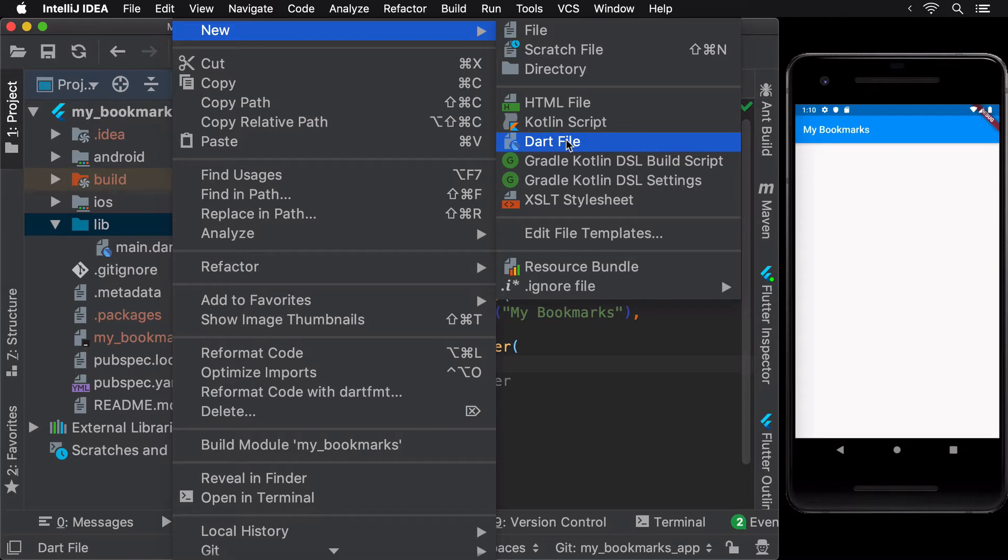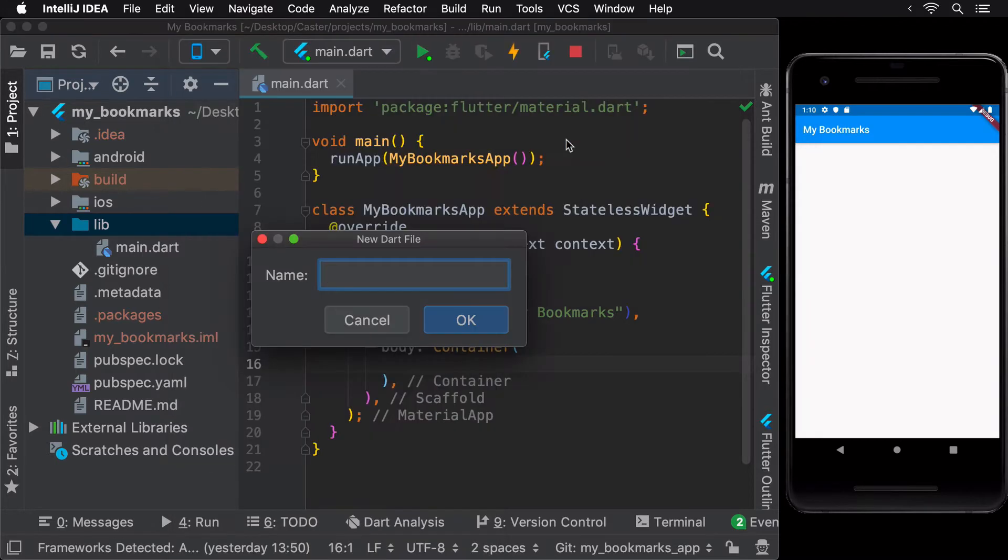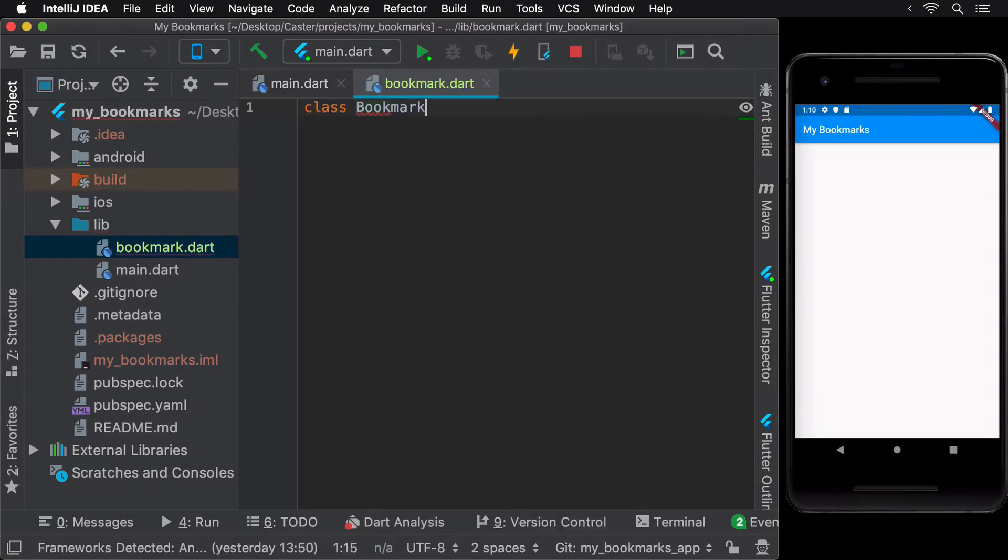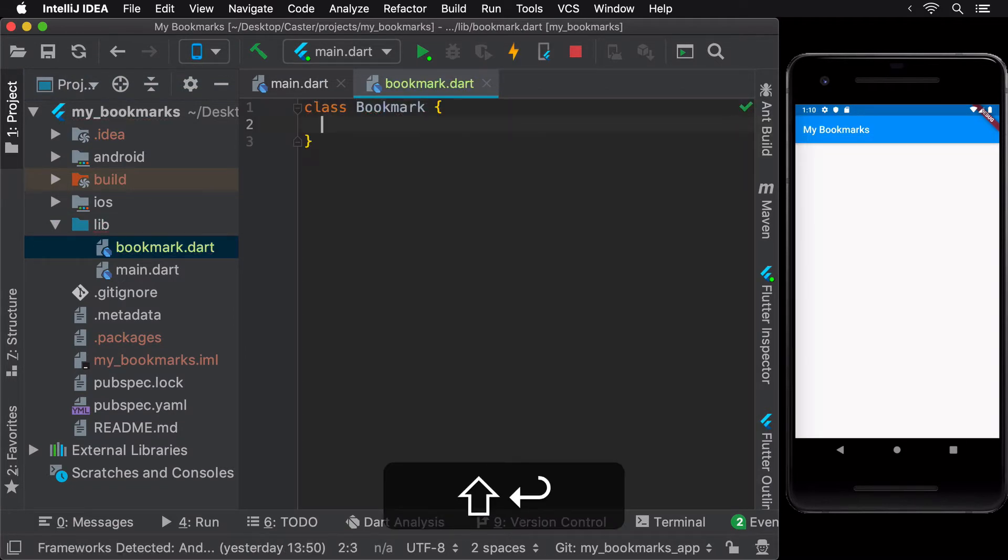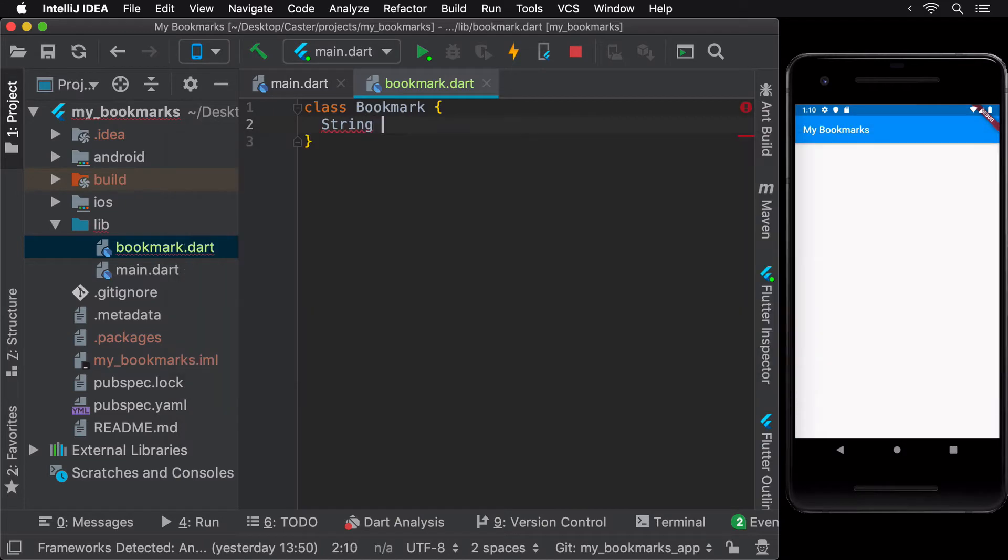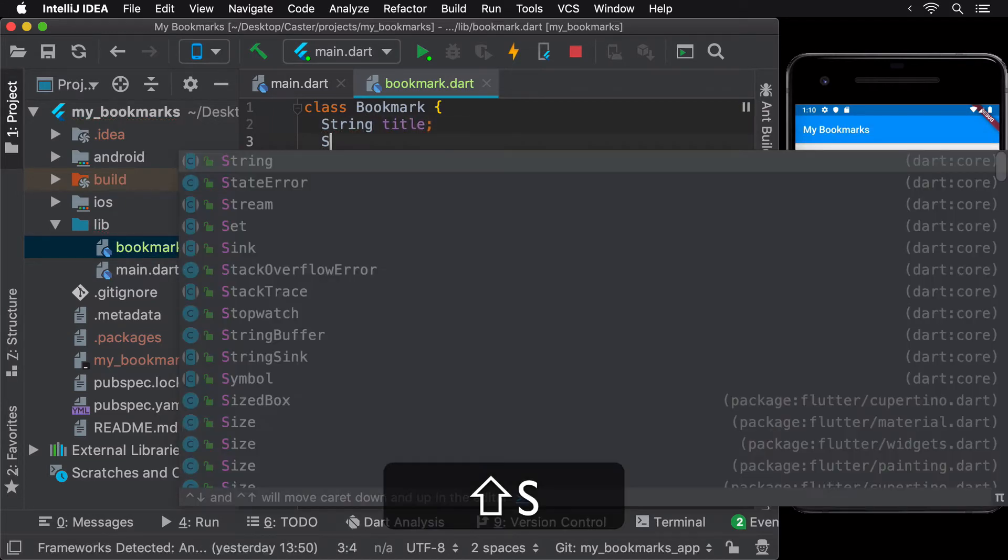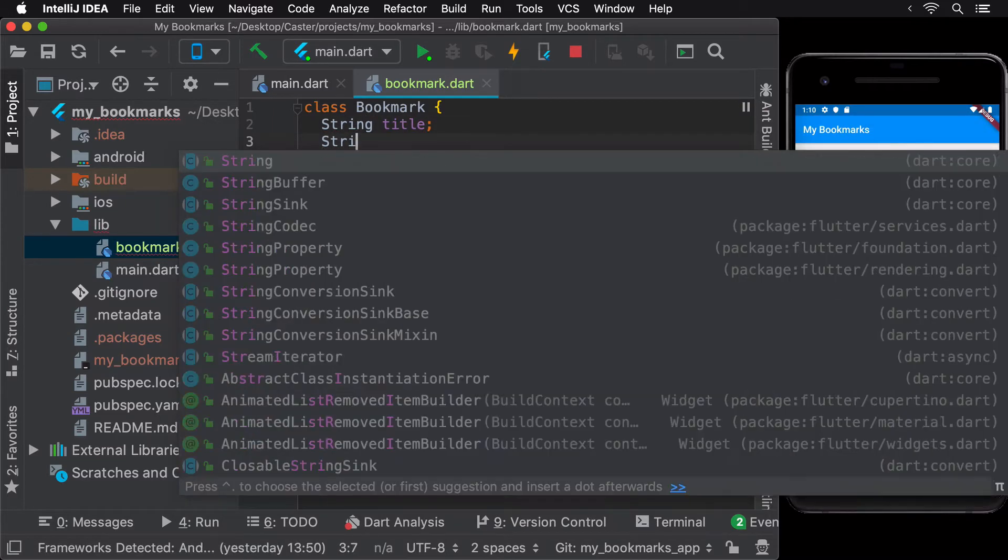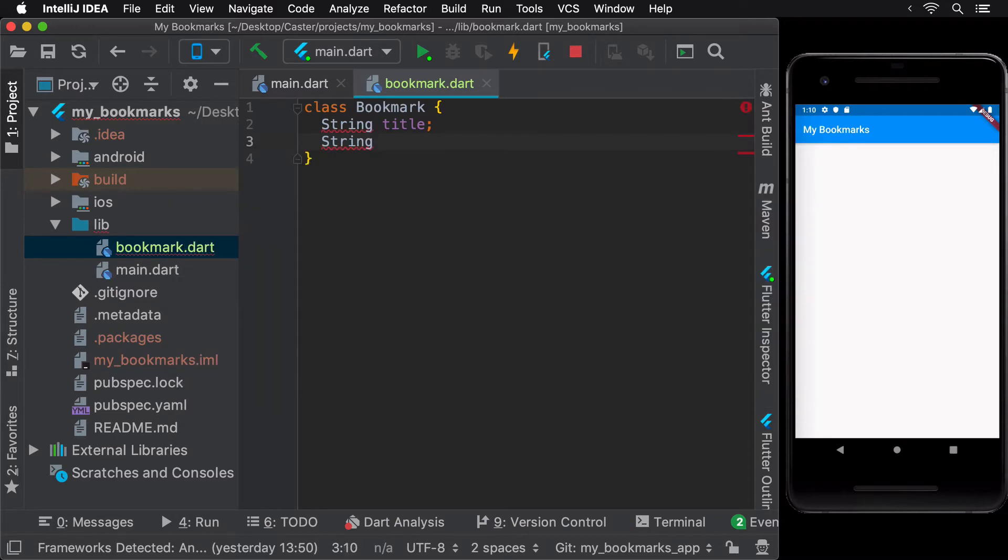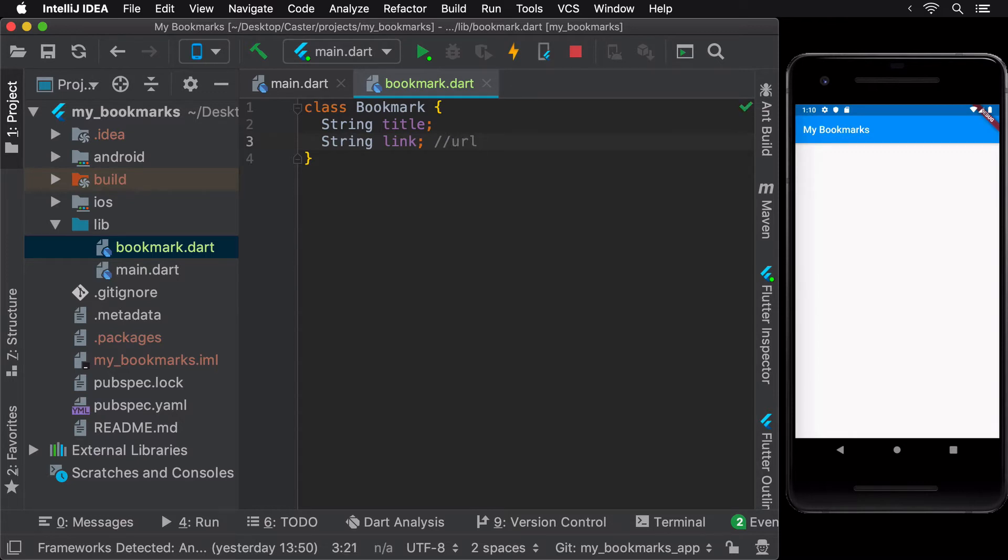Start by creating a new class called bookmark that has two member variables, title and link, both of the type string. As the name suggests, the title variable would represent the name of the bookmark and the link variable would represent the link or URL of the bookmark. These are also called instance variables.